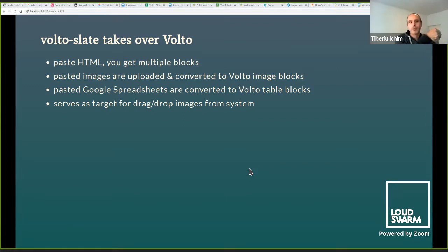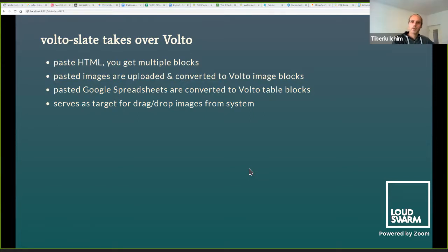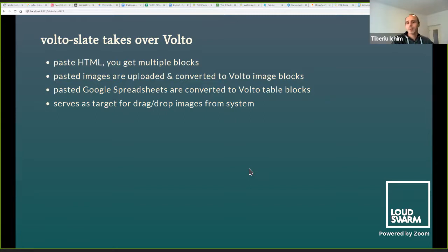Volto Slate takes over Volto in terms of: pasting HTML gives you multiple blocks; pasted images are uploaded and converted to Volto image blocks; Google spreadsheets work; and you can drag and drop. It was challenging because of limitations of the Volto API. We pushed the Volto framework quite far, and I take a little pride in the fact that we didn't require any change to the Volto framework. We had to use a React unstable batch update as an escape hatch, but with a little refactoring in Volto we can skip that.